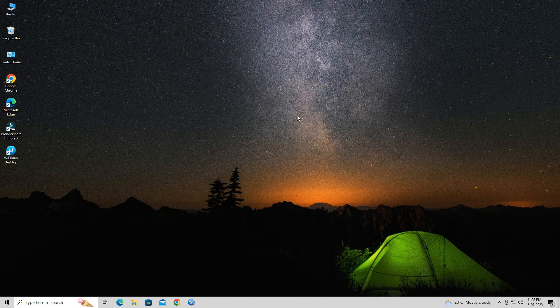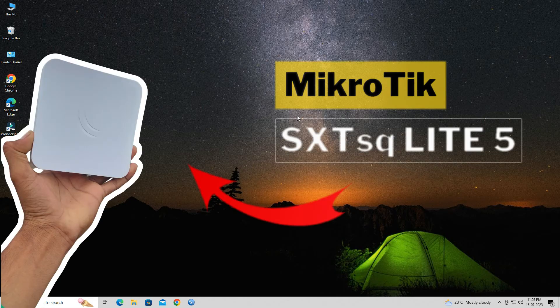Hello everybody, welcome to Wire Network channel. Today in this video, we will walk you through the process of configuring a MikroTik SXT-SQ Lite 5 as a point-to-point link.